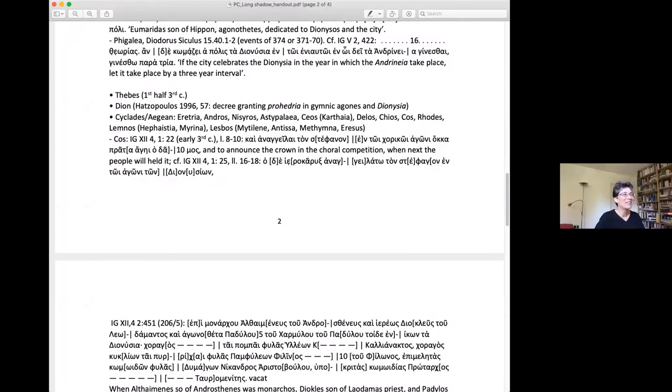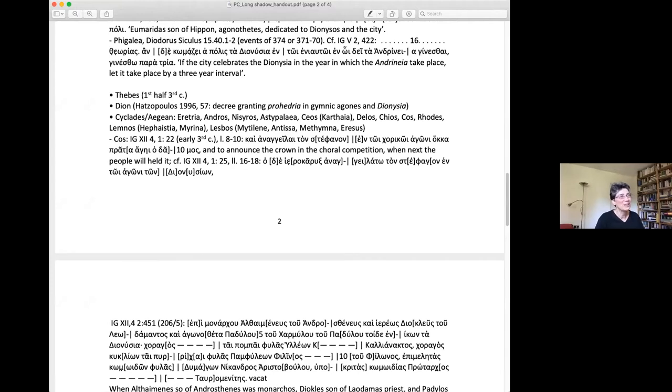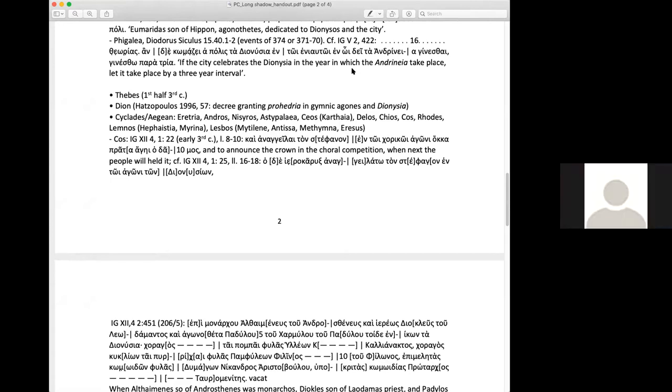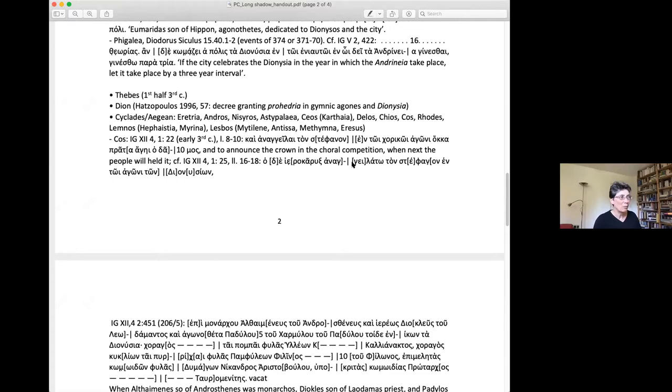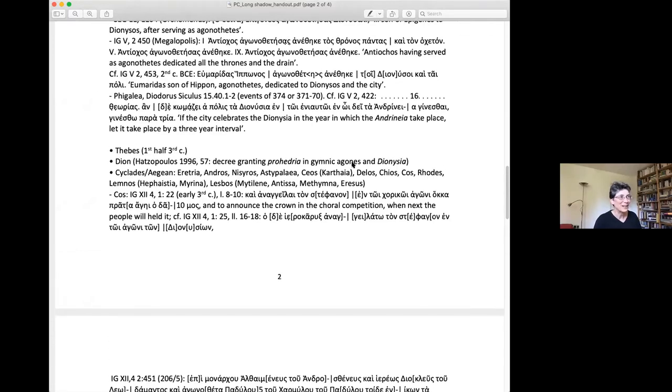Yes, thank you very much for your introduction. Thank you very much Shane and Davide for having me here. I hope you're all able to see my screen.